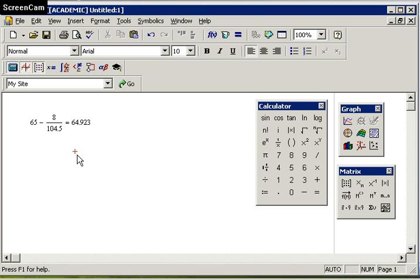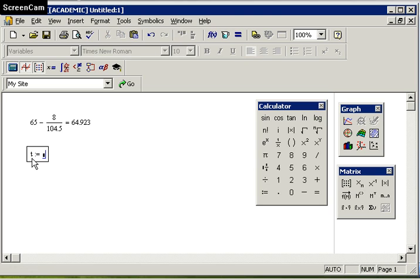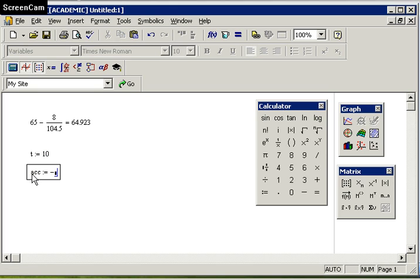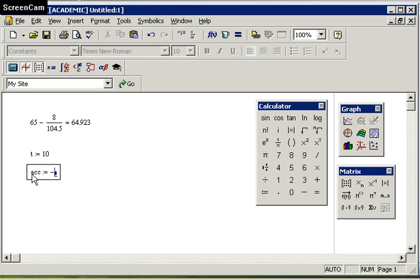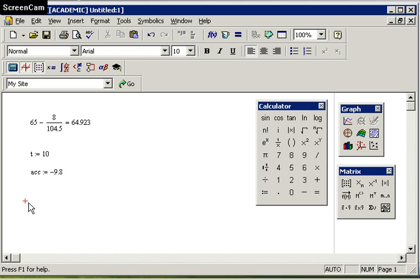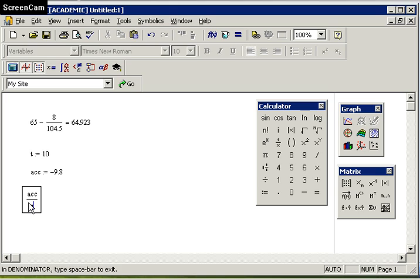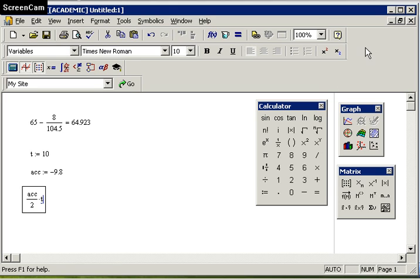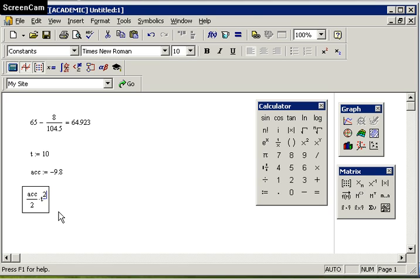This is different from the colon equal sign which tells Mathcad we are assigning a value. I'm going to assign t to be 10 and let us assign acceleration to be negative 9.8. Then I can use both those equations to compute the answer. The colon equal sign is telling Mathcad I am assigning a value, whereas by entering the equal sign, this is telling Mathcad to numerically compute an answer for me.